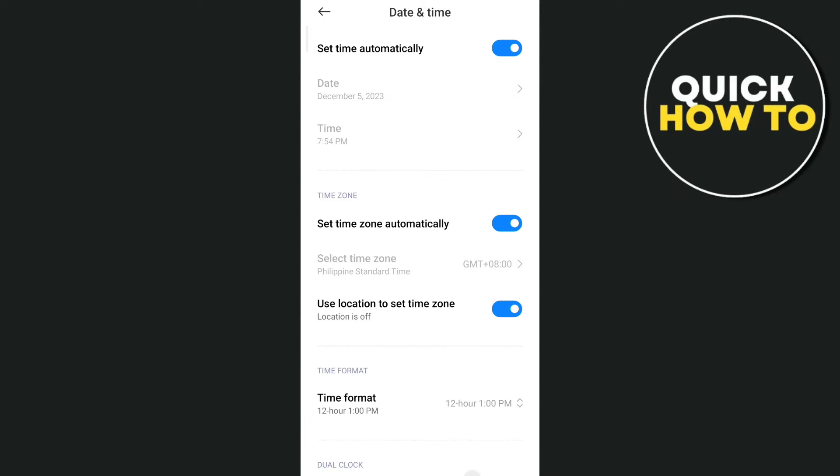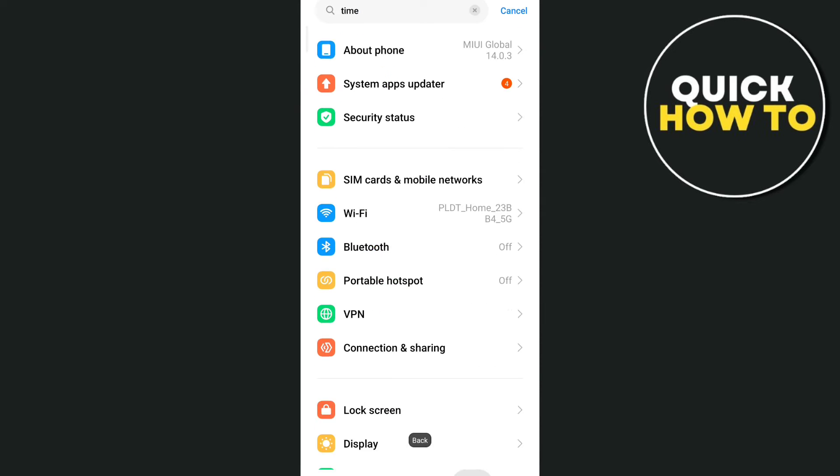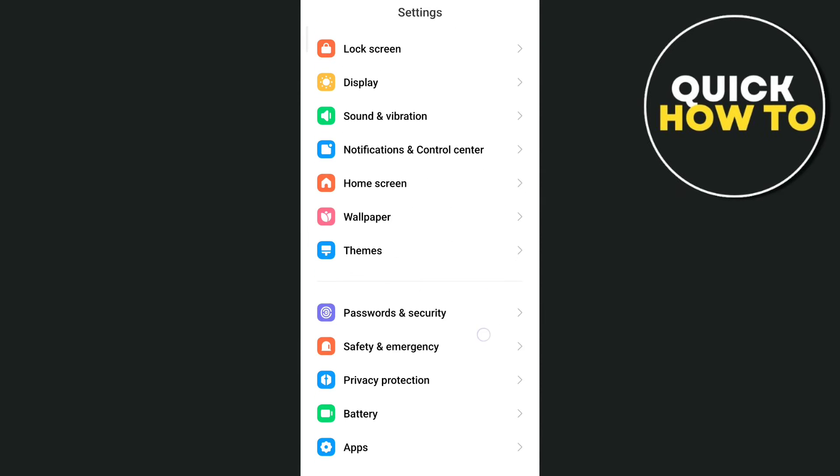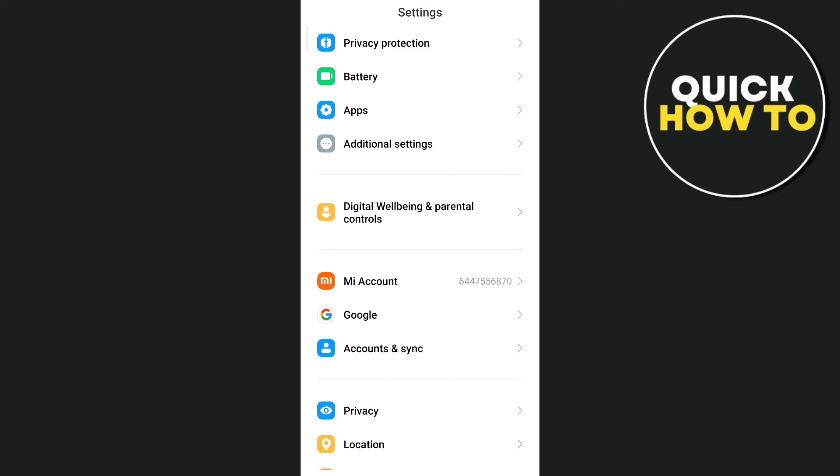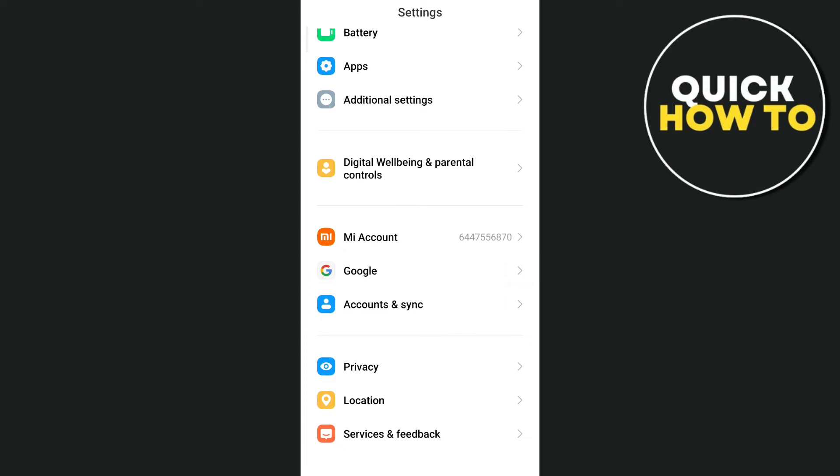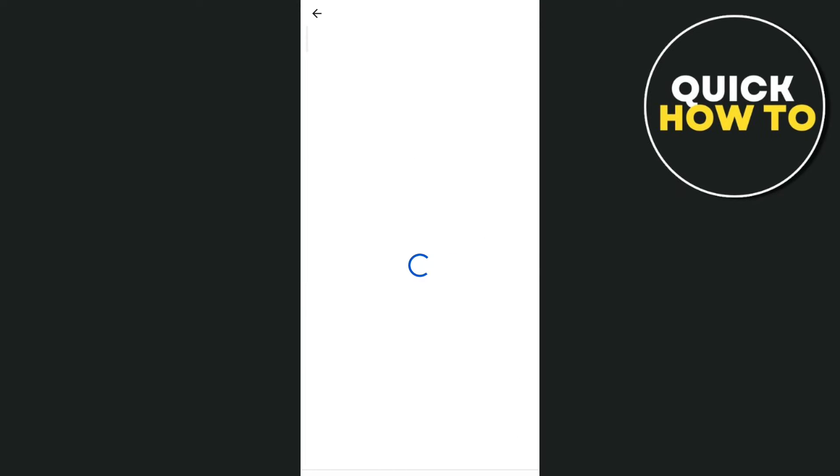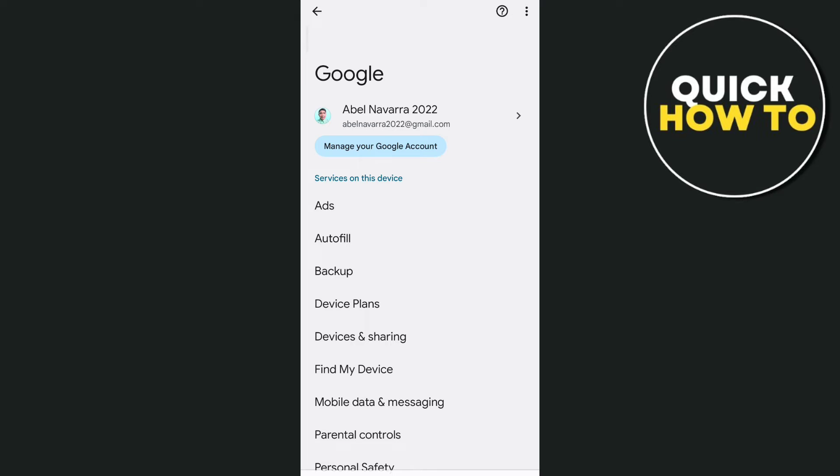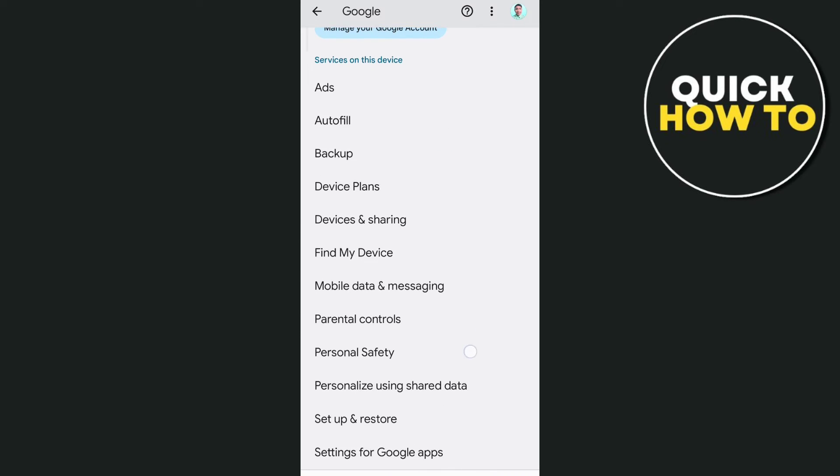Now if the problem persists, the next way here that you can do is by going to your Google settings. So go to settings, go to Google, and here you want to sign out and then sign in your account. Sometimes this is the best solution on how you can fix your Google account.